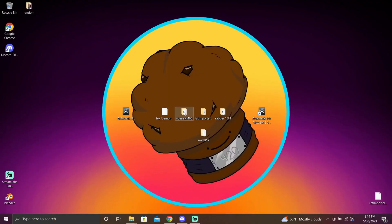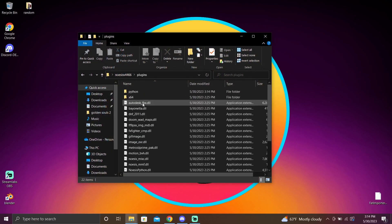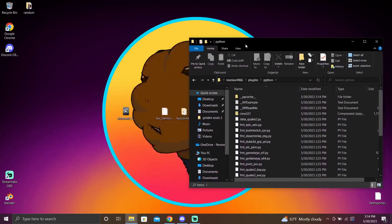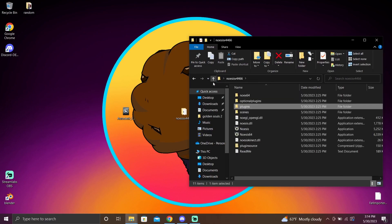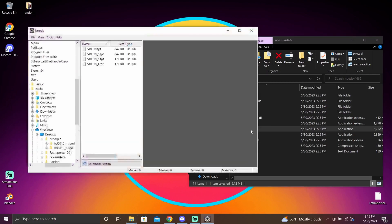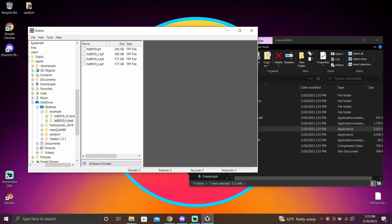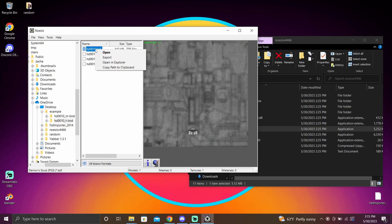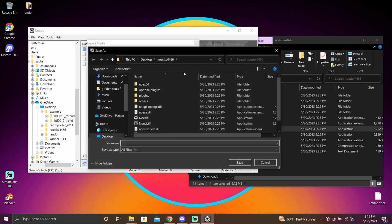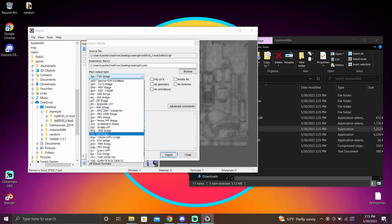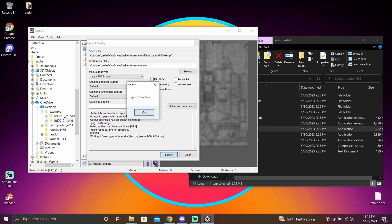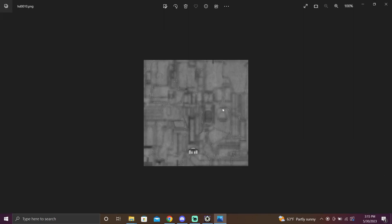Now let's set up Noesis and get the textures for our models. Open your Noesis folder and inside open a file named plugins, then open another folder called python. In here you can drag and drop your Demon's Souls TPF script into the python folder. Once done, open Noesis and locate where you unpacked your texture BND. Find your textures, right-click and hit export — a pop-up will appear where you can set the destination, filename, and image format. Hit export and you've got your texture.